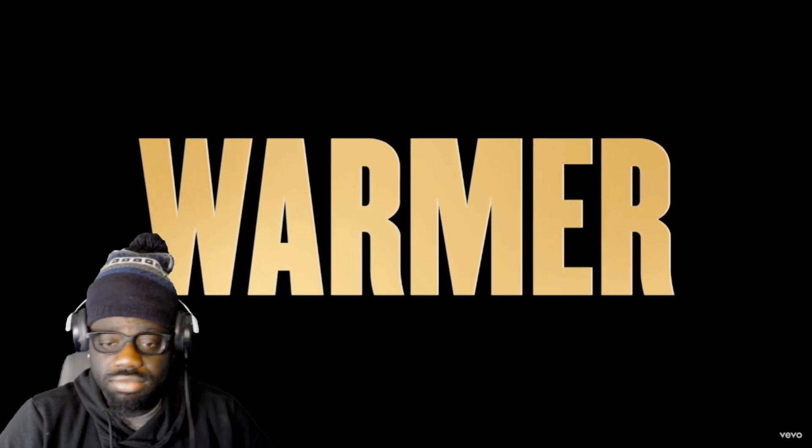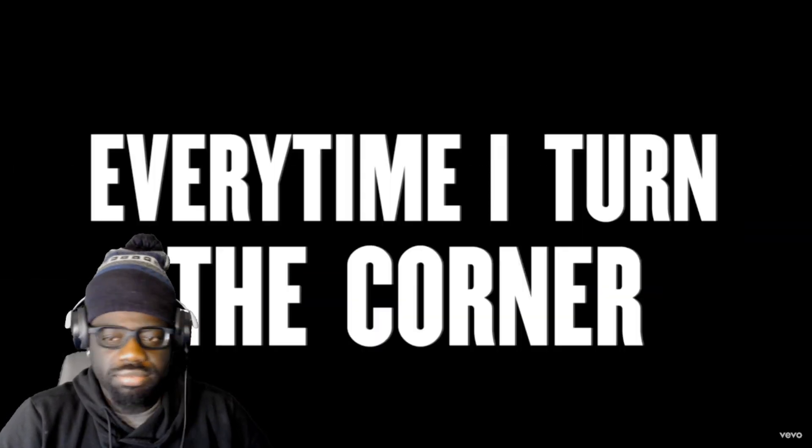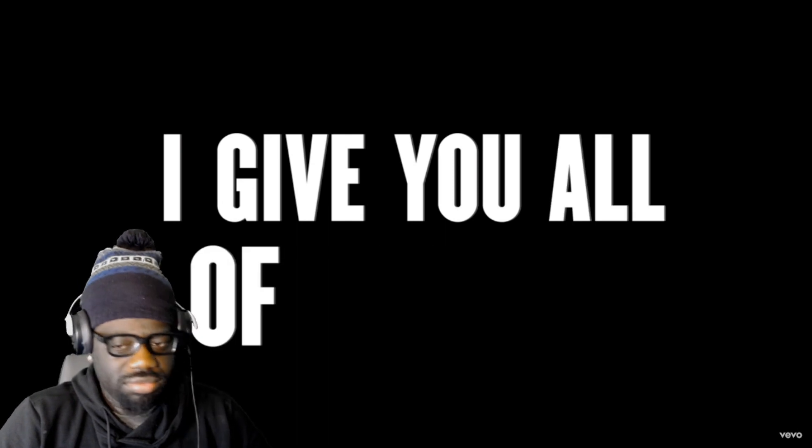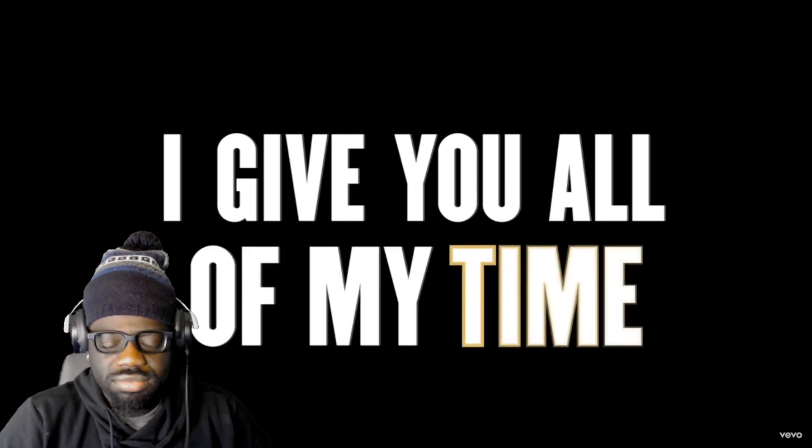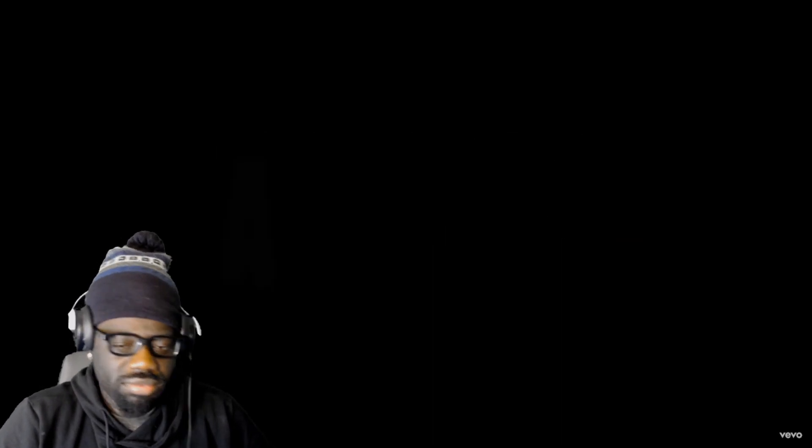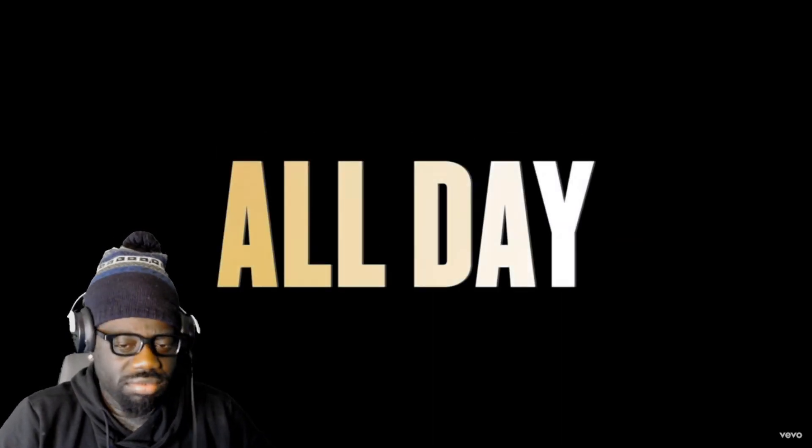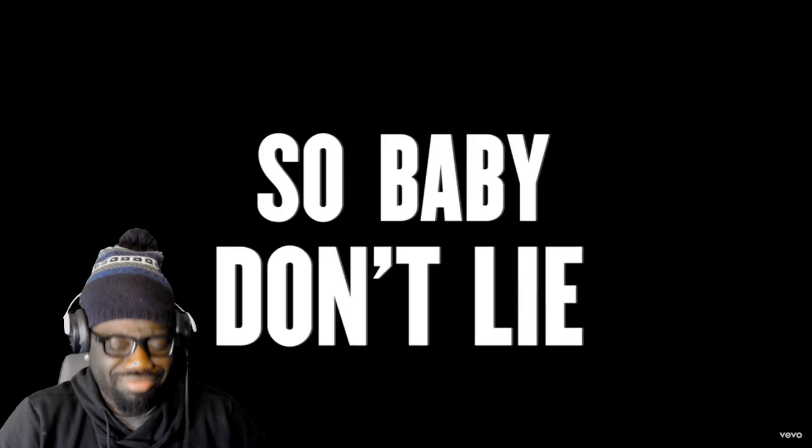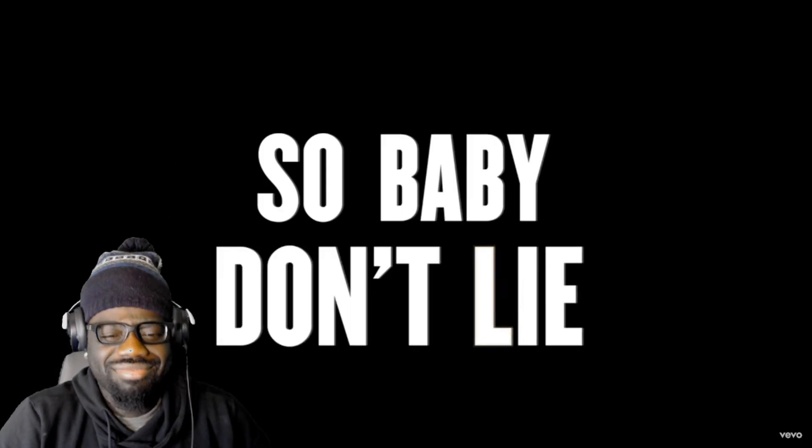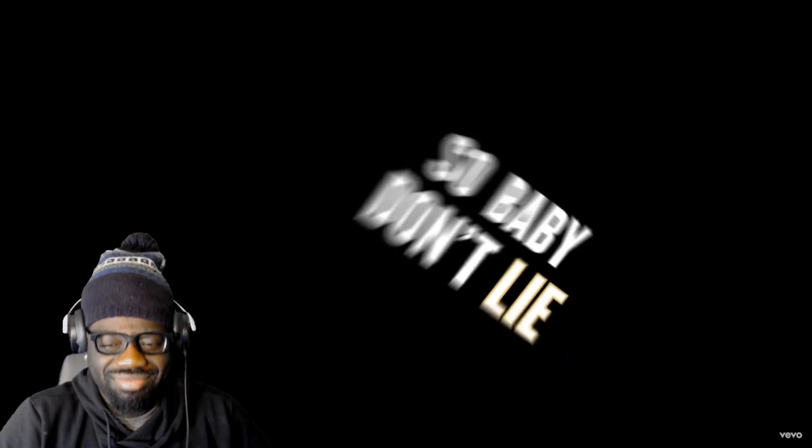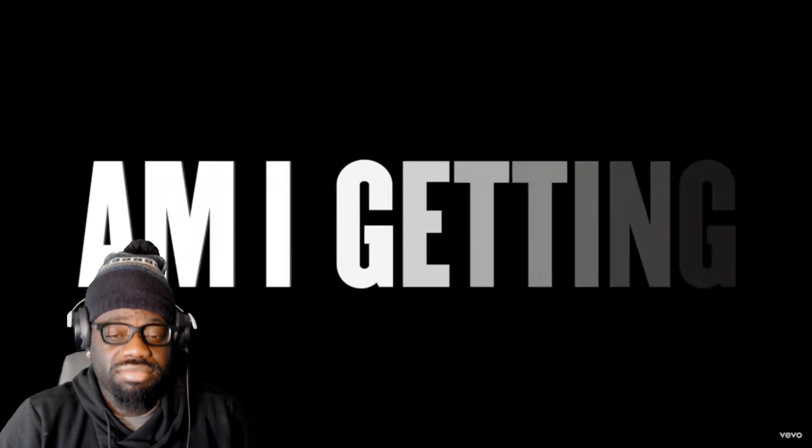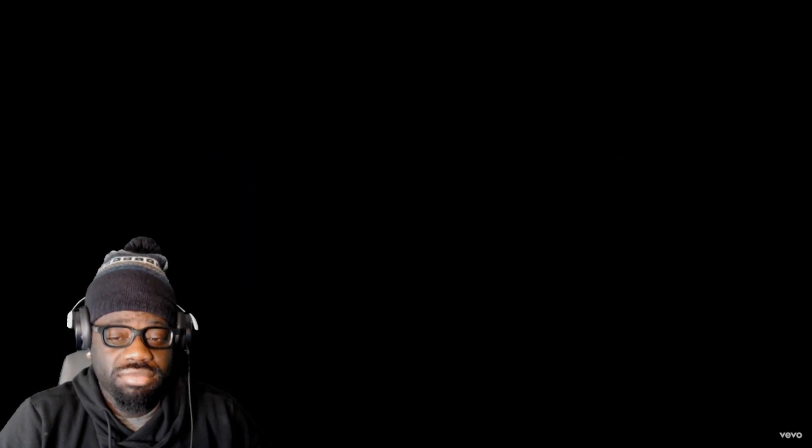'Cause I can't hear the thoughts in your head. Every time I turn the corner, I'm feeling like I know less and less. I give you all of my time, all day, all day, all night. So baby don't lie, tell me, tell me, am I, am I getting warmer?